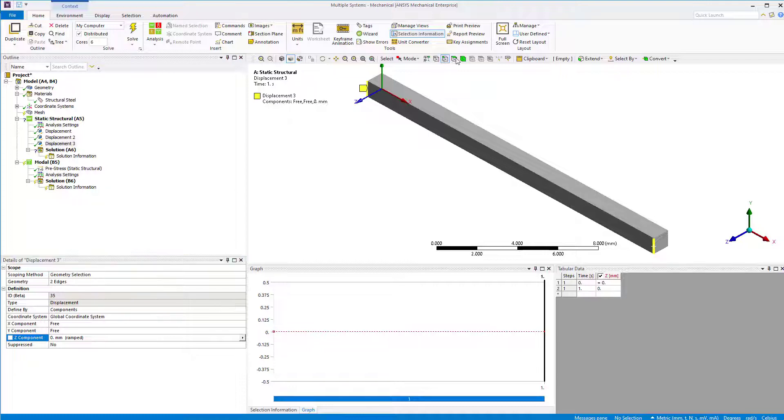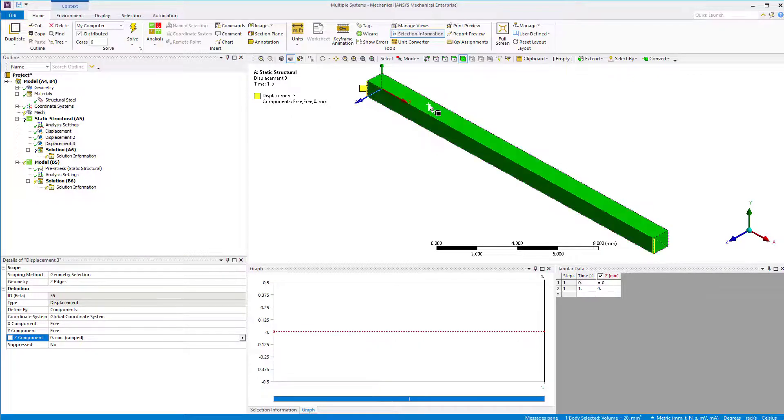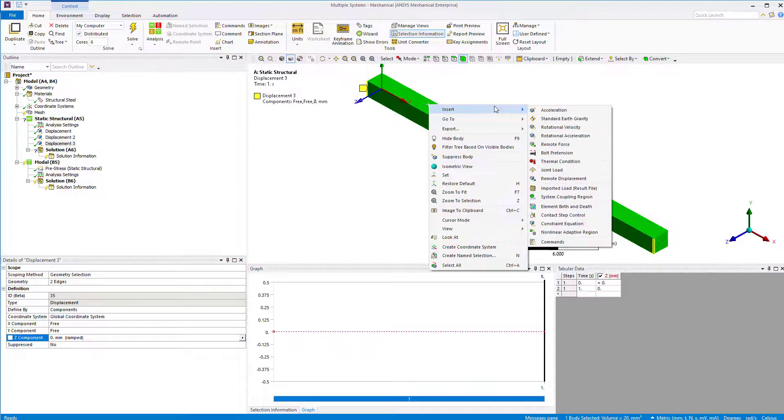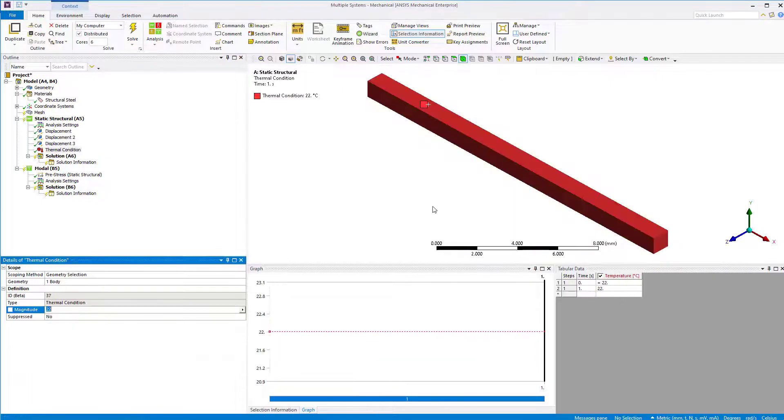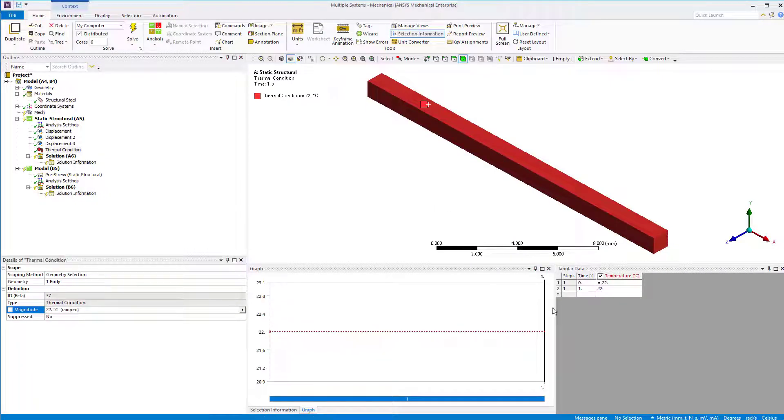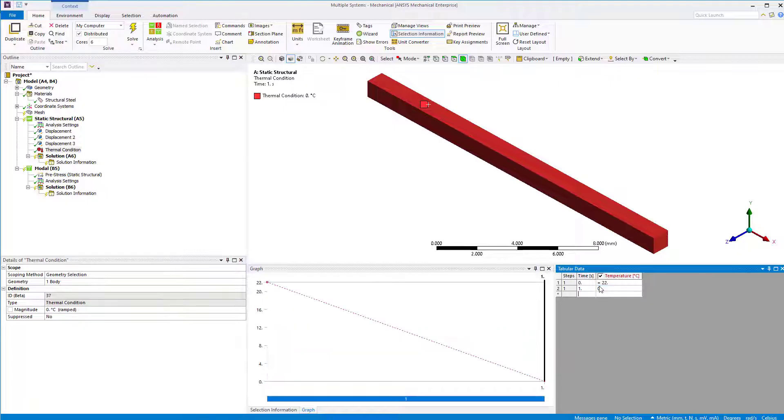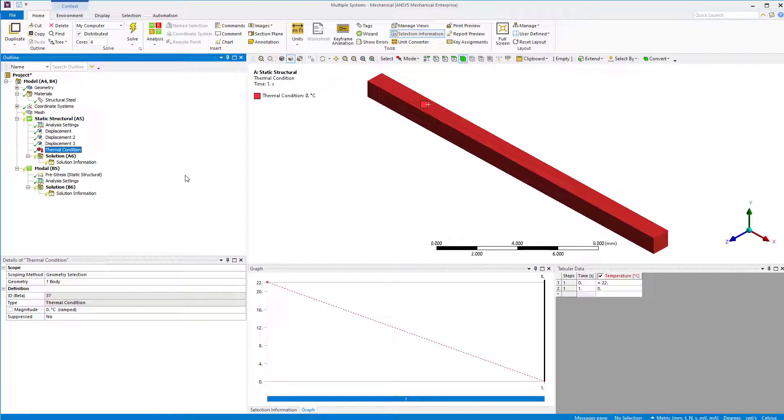Next, select the bar body and insert a thermal condition to define the thermal load. Set the temperature at time one second to 0 degrees Celsius. This is less than the reference temperature which is 22 degrees Celsius, so tensile stresses are developed in the bar.